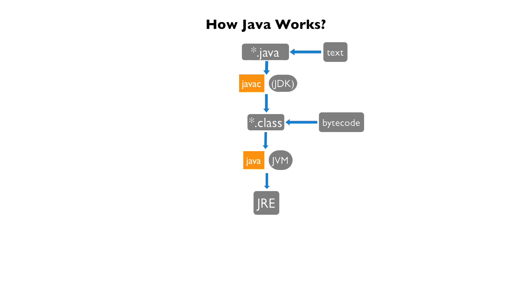This provides the libraries and resources required to run a Java program. When you download the JDK, it includes the JRE and the development tools required to create a program.